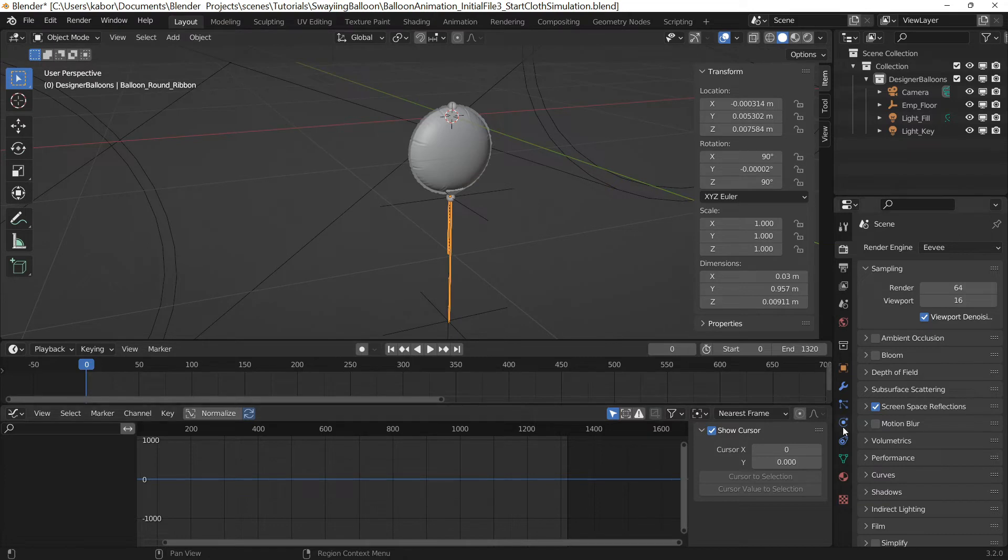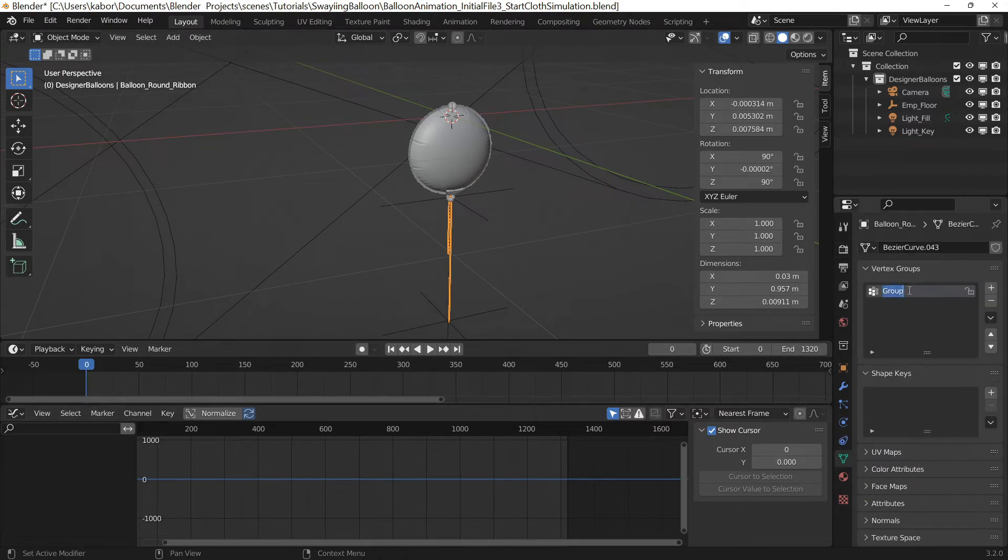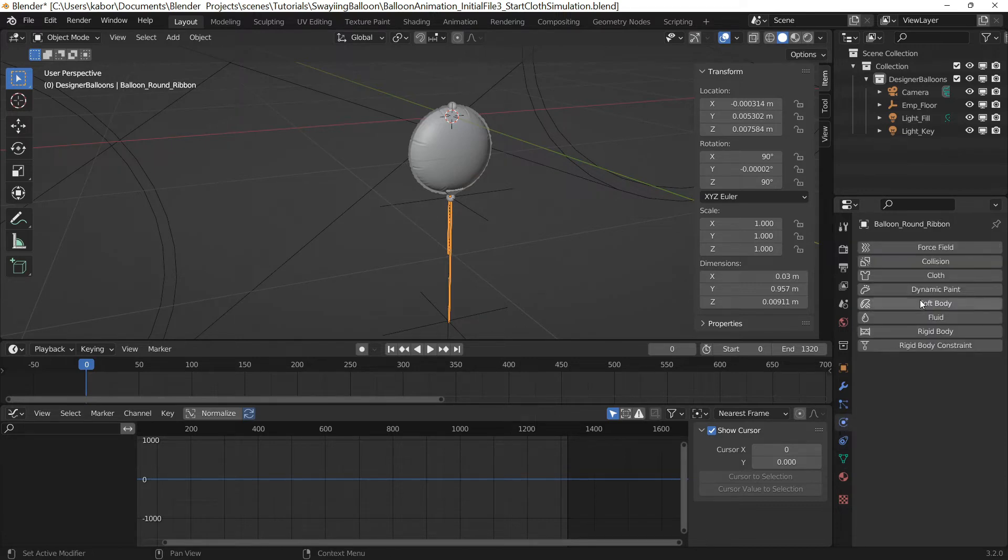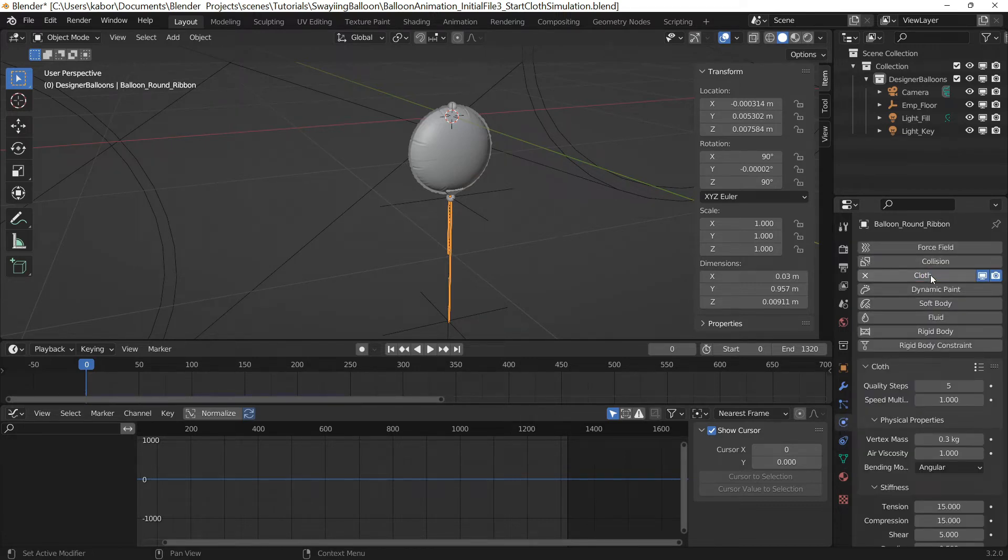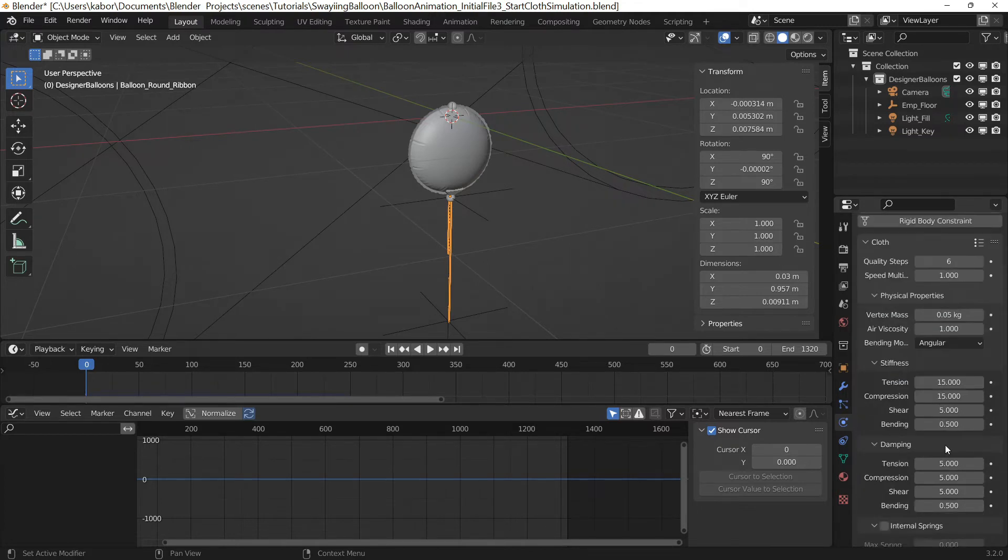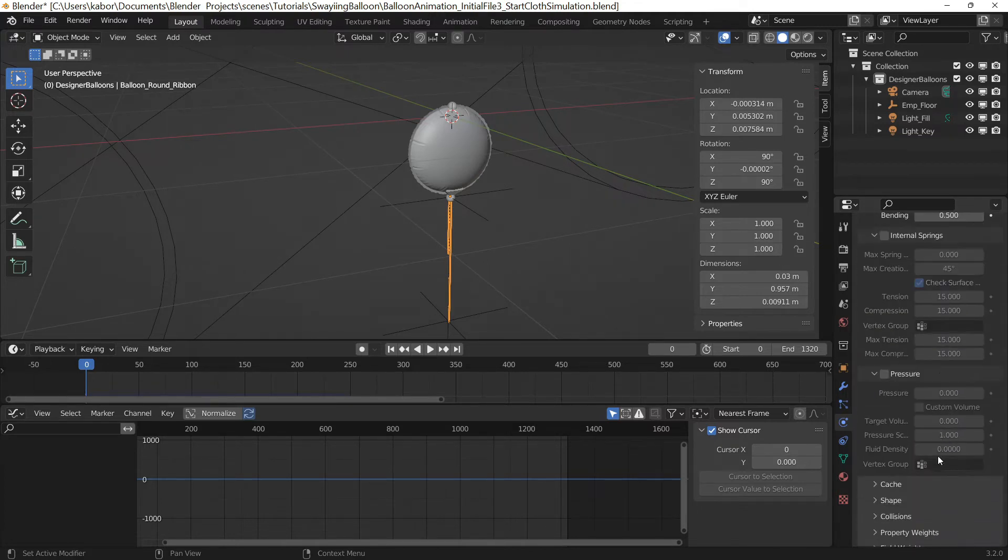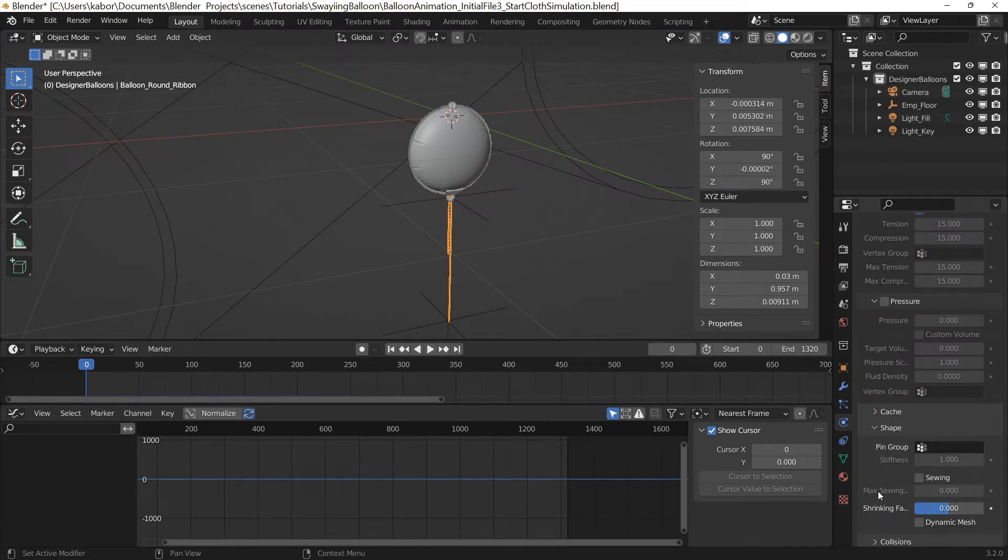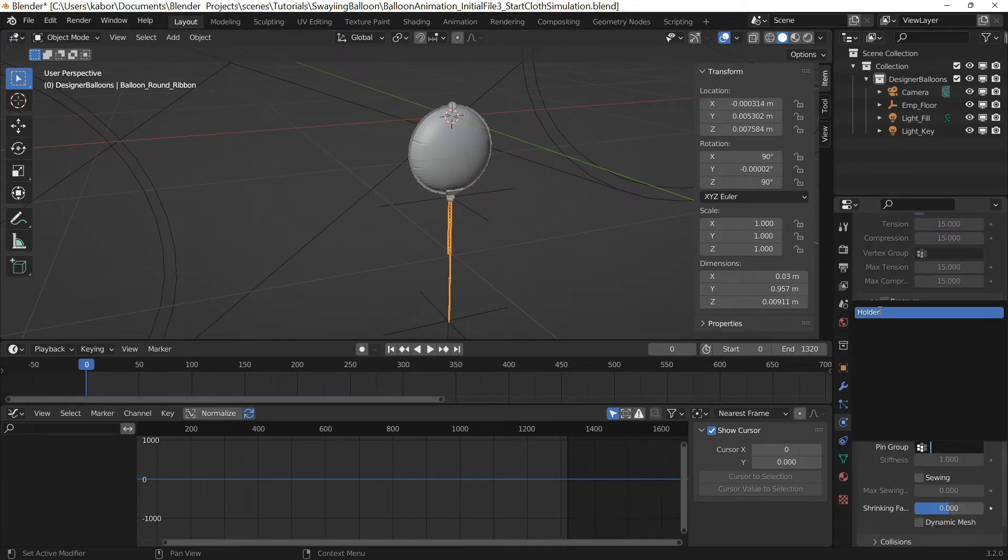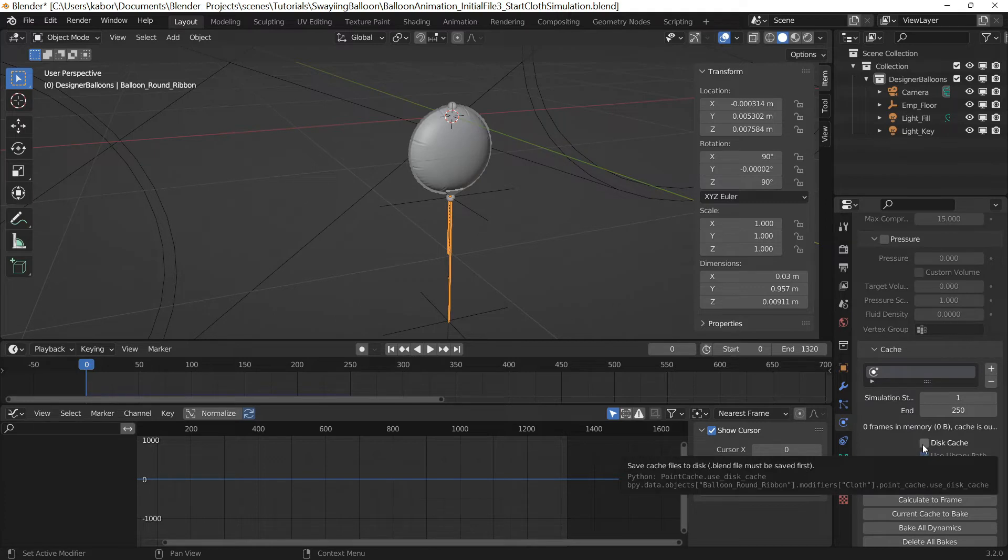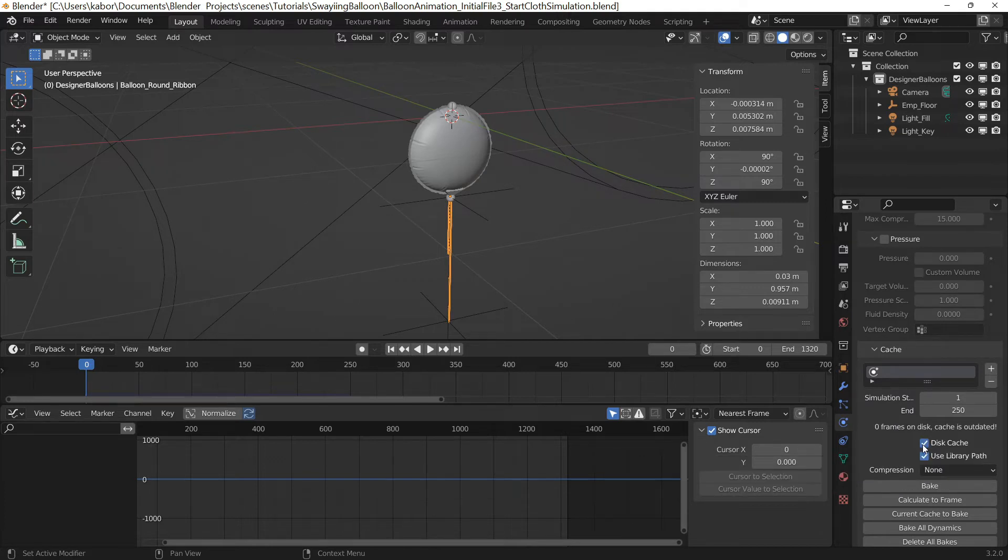Next, I renamed the vertice group for the selected vertices painted. I then went ahead to the physics property and selected cloth to add cloth simulation. I increased the quality steps to 6 and decreased the vertice mass to 0.05 kilograms to simulate a lighter material. Next, I activated pinning for the vertice weight by heading over to the shapes section and under pin group, selected the vertice group I created earlier. I then went to the cache section and set the disk cache on so that the simulation will be baked on disk.